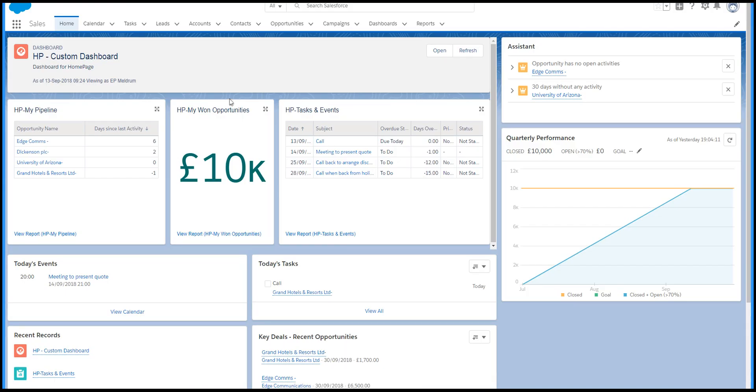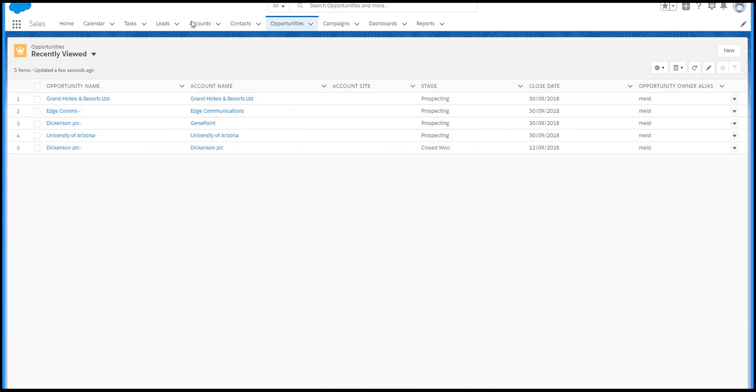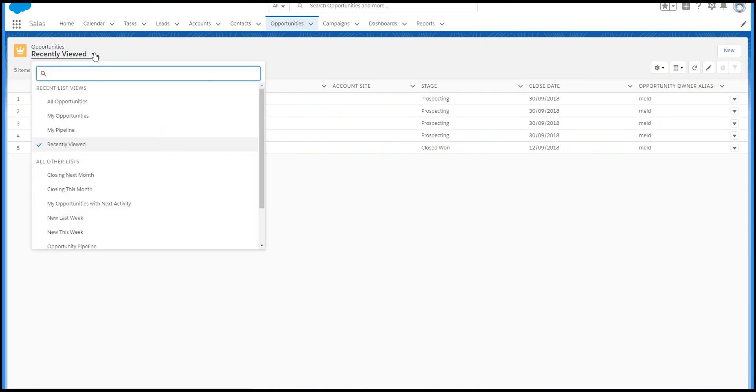The tabs along the top take you into the accounts, contacts, opportunities, etc. When you click on a tab, you initially see the recently viewed records, but if you click on the menu, you can choose your own list view.